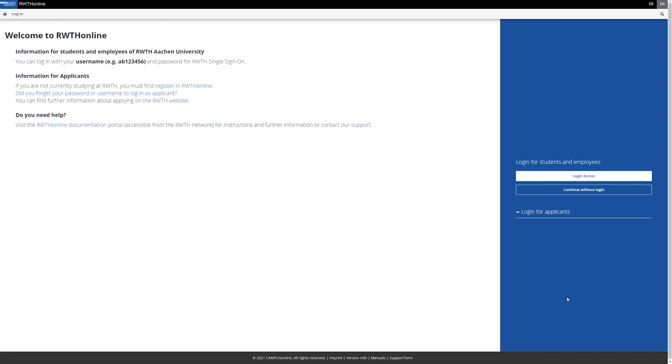Before you start your application in RWTH online, please make sure you have prepared and saved the following documents as a PDF file on your computer.